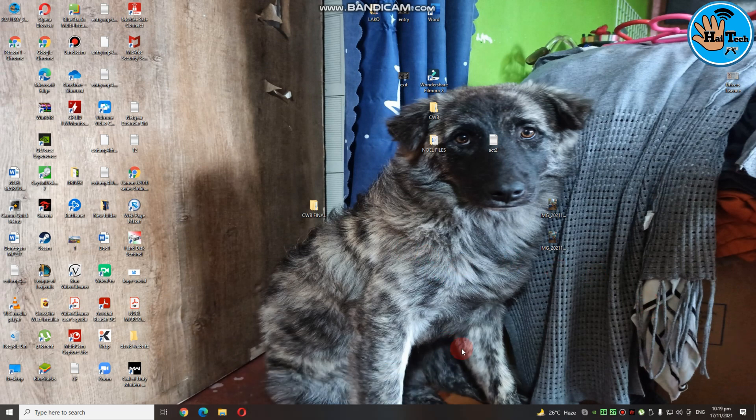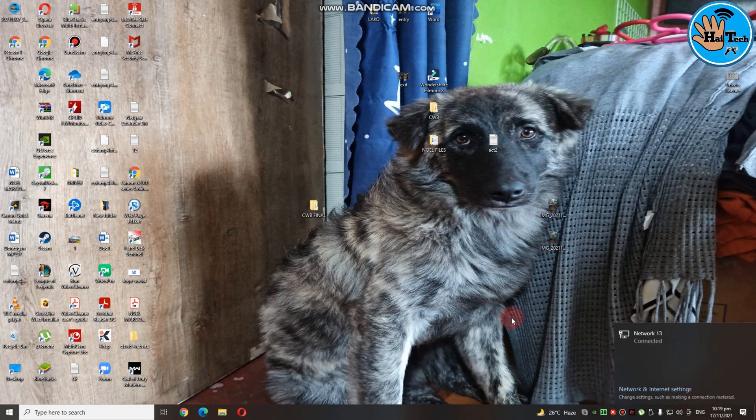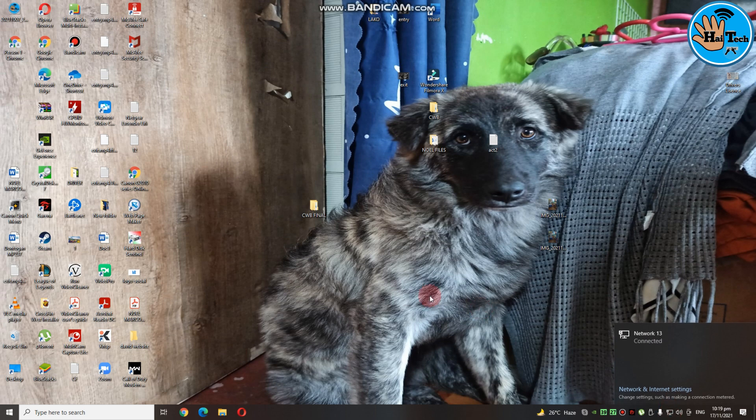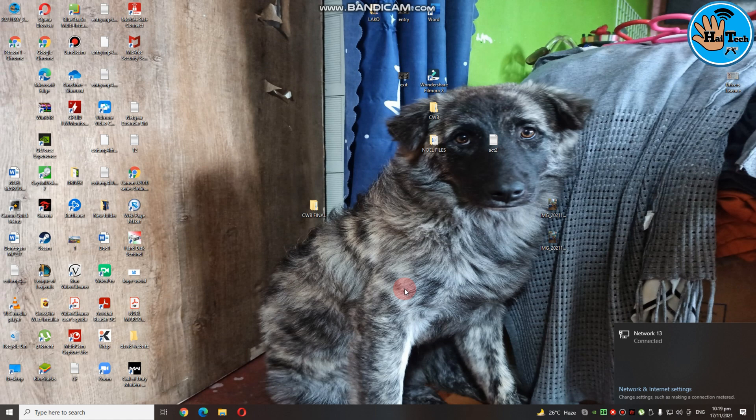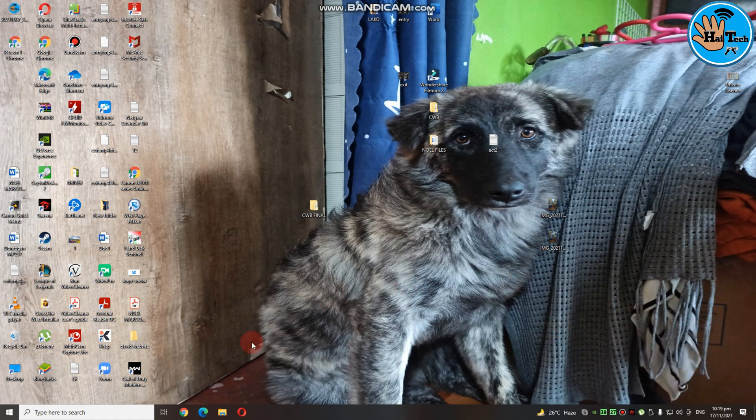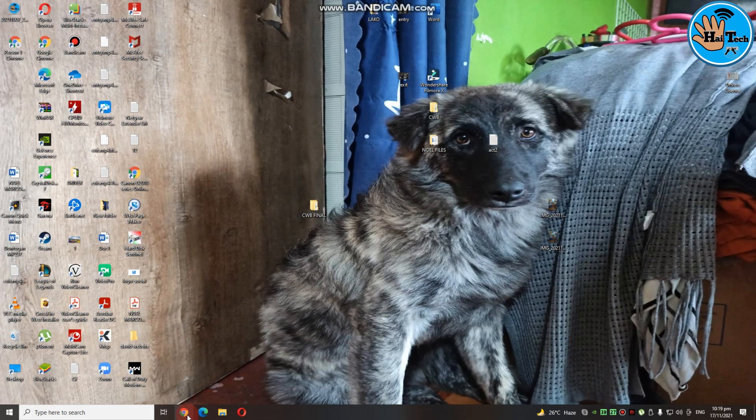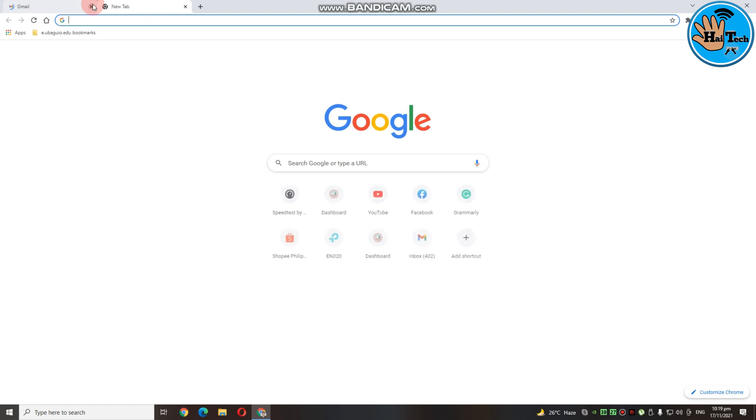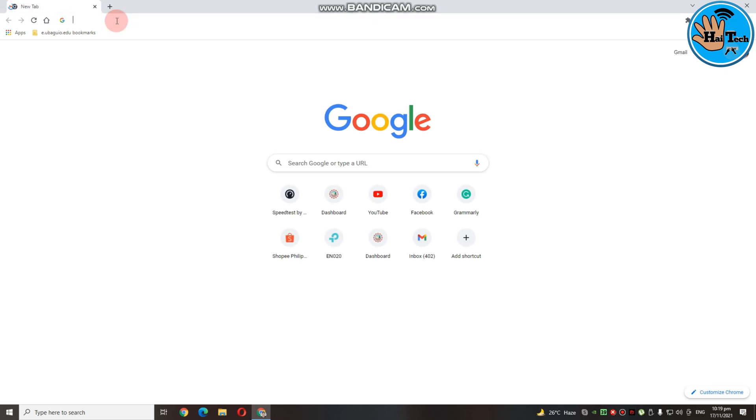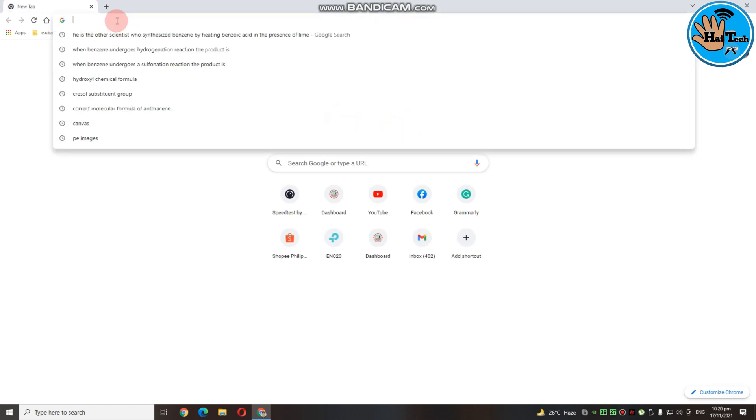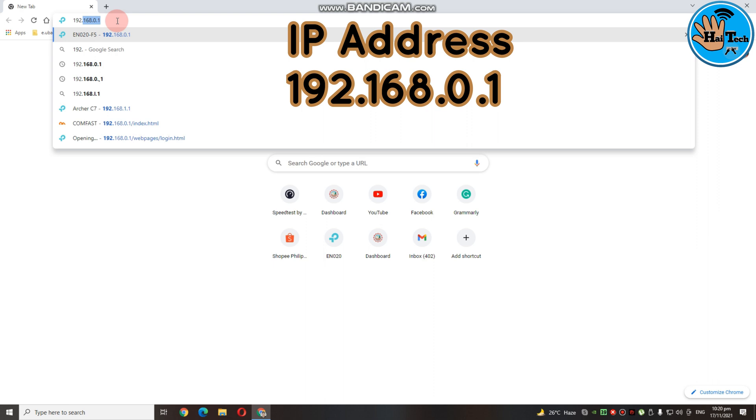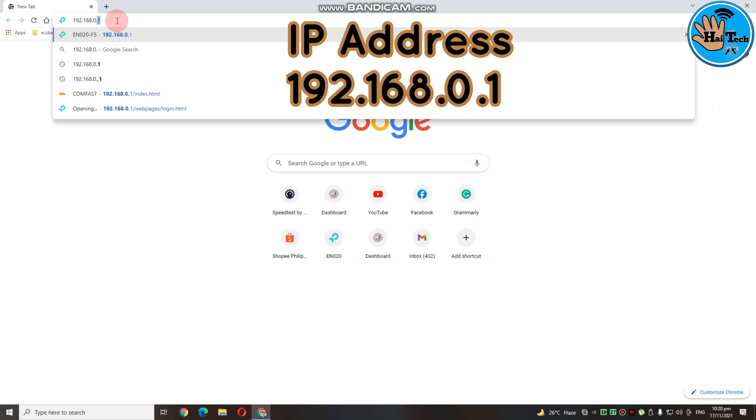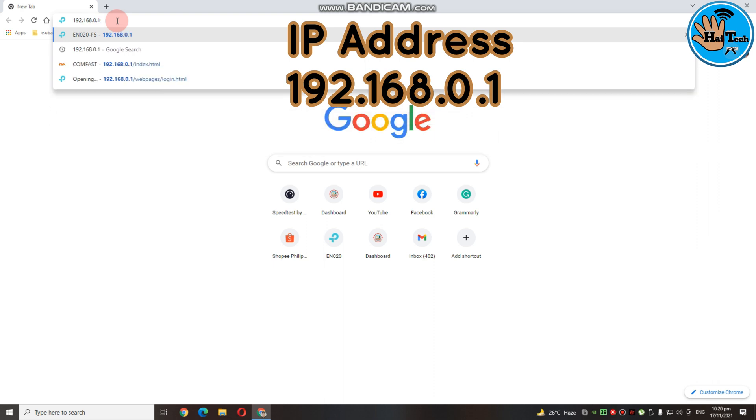First step na ating gagawin is connect lang tayo. So ang gamit ko ngayon is desktop. So kung sa inyo is cellphone, pwede pwede yan. Connect lang kayo sa inyong router and then i-input nyo yung password na nasa likod mismo ng router. So yung 8 digits password. And then, ang susunod natin gagawin is punta tayo sa Google. And then type nyo lang yung kanyang IP address 192.168.0.1